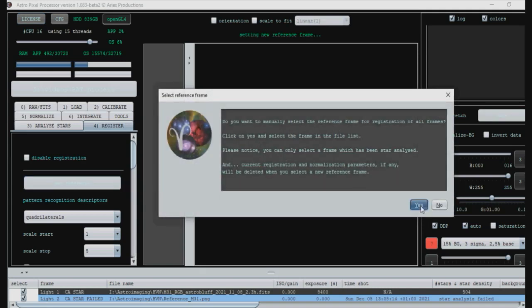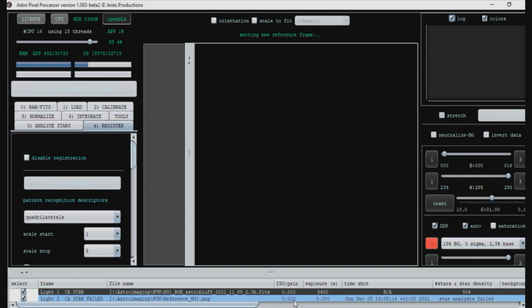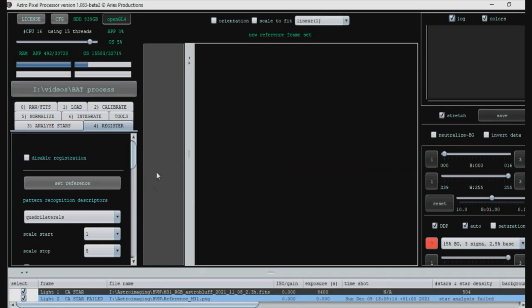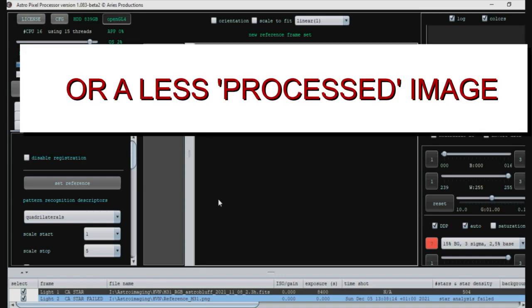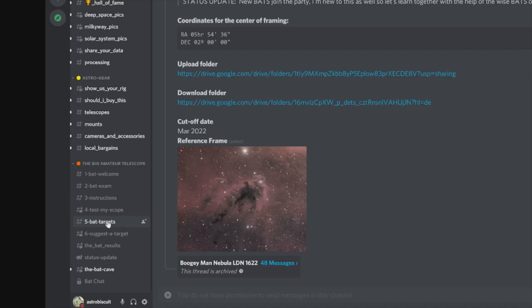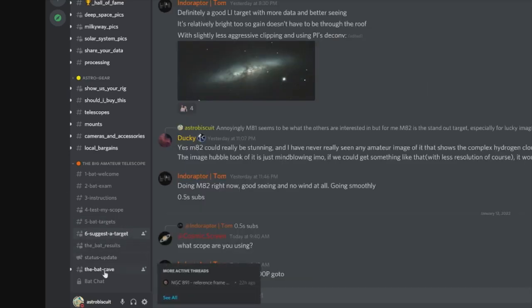Then just click yes on that, click on that file there. But I can't click on it because this frame can't be selected for the reference. Please star analyze this frame first. But of course we did that and it's thrown up this error. So this is a note to guys: if you're making reference frames, you should create the reference frame using an actual image that you've taken with your scope to create a proper reference frame. If you are having trouble aligning your image, you can of course just post a message in the BAT Cave channel and ask a fellow member to align it for you.